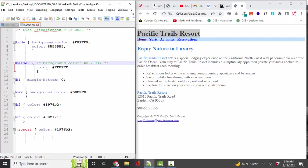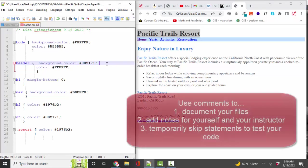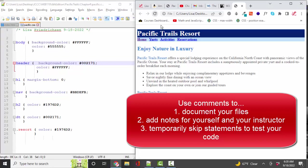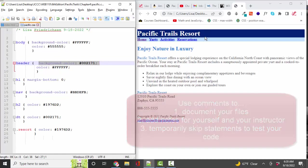It's important to know comment syntax in all your languages, both for documentation purposes and also to temporarily eliminate statements and test your code. I'm going to save and refresh again, and now I've got that nice background color on the header.